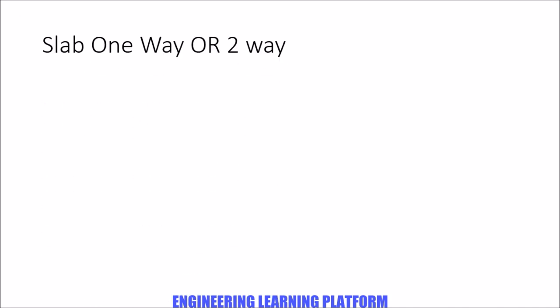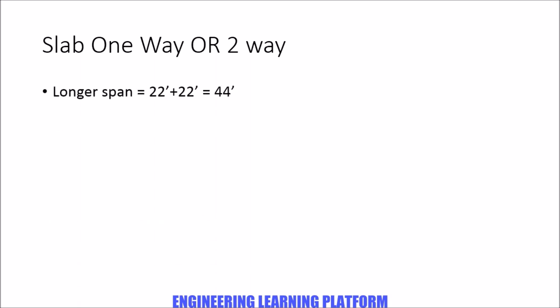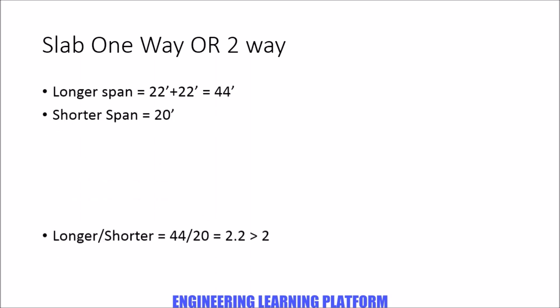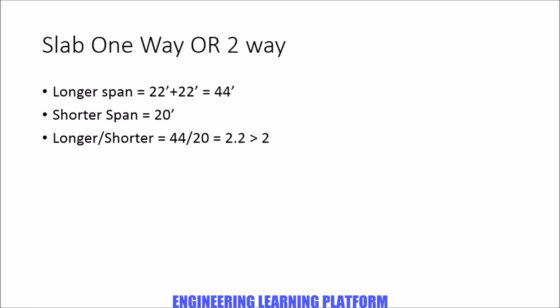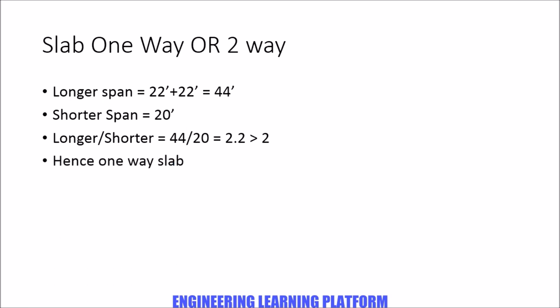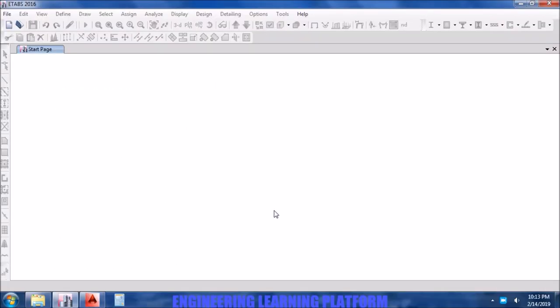Starting with checking whether this slab is one-way or two-way. The longer span is 44 feet and the shorter span is 20 feet. The ratio is greater than 2, hence it is a one-way slab. Starting with ETABS.